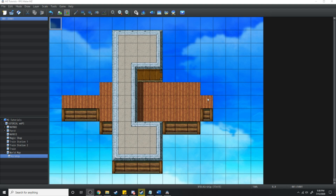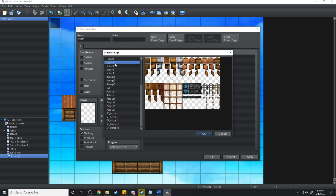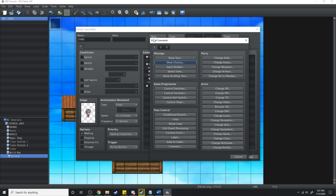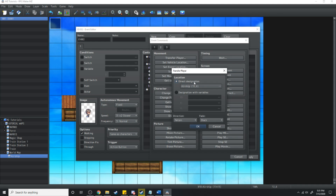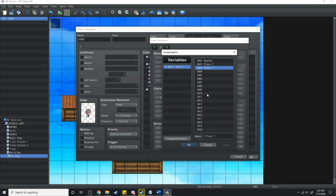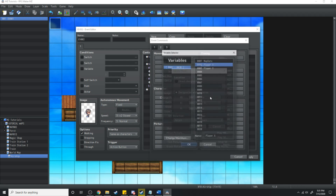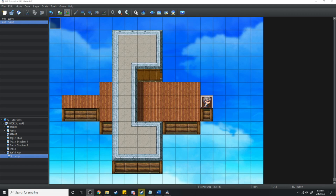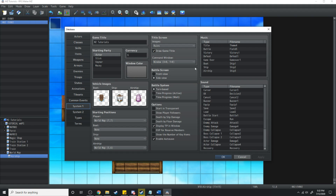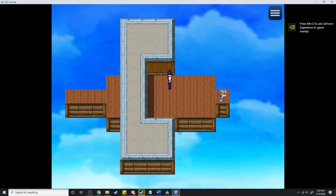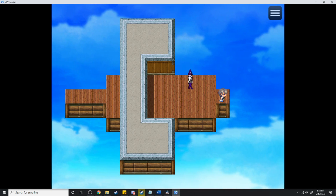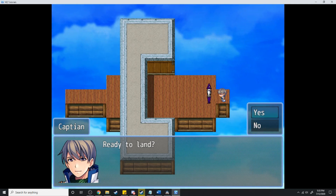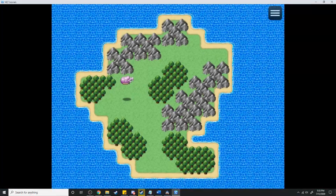We also need a way to get back to where we were. In order to get back to the world map, you're going to need to set up an event — I'm just going to use a pilot, he's just going to ask 'are you ready to land?' We'll show choices, and on yes what it's going to do is fade out the screen, transfer the player with the variables map data, player X and player Y, then get on vehicle and then fade in. I'm going to jump into the system and lower the volume of that airship. Alright, so now we've teleported to the airship, we've got our captain here, so let's talk to him — 'ready to land?' — yes, and then it transfers us back over.